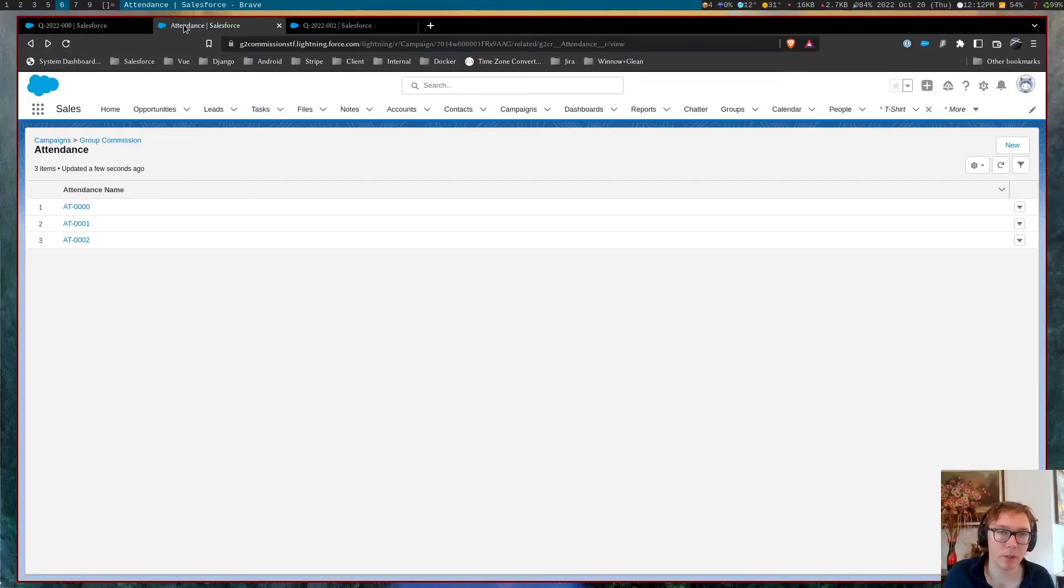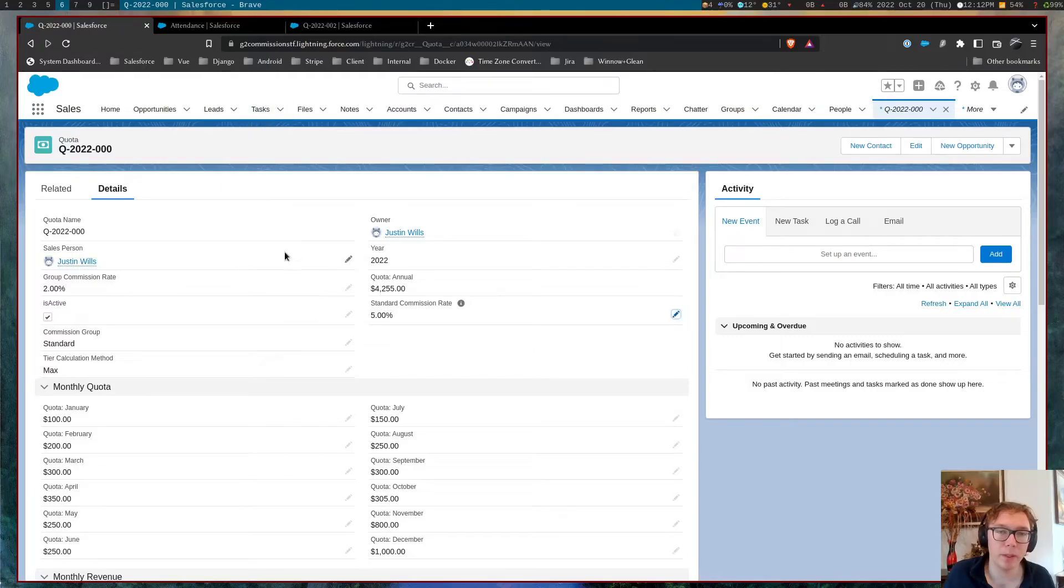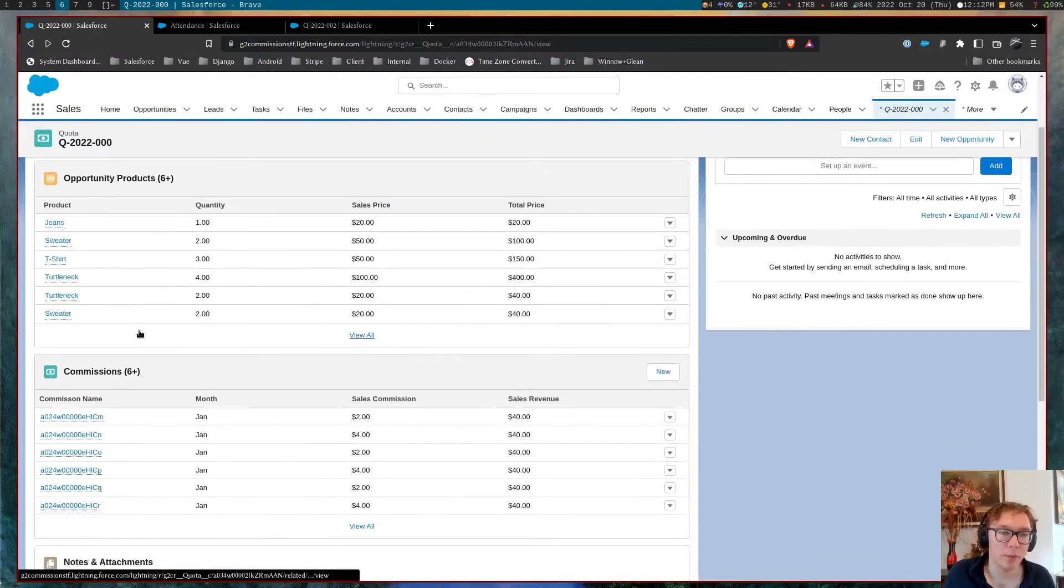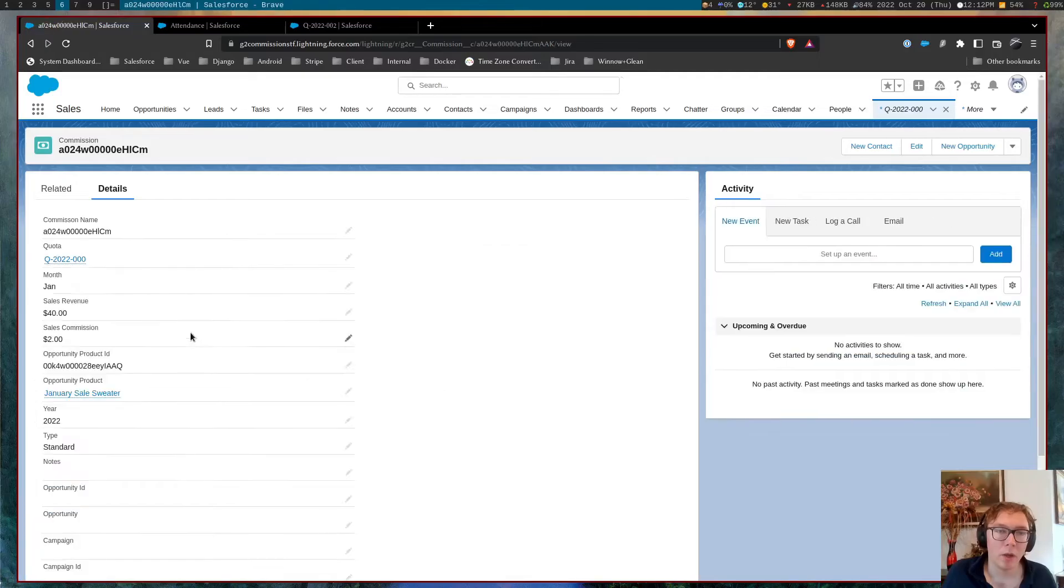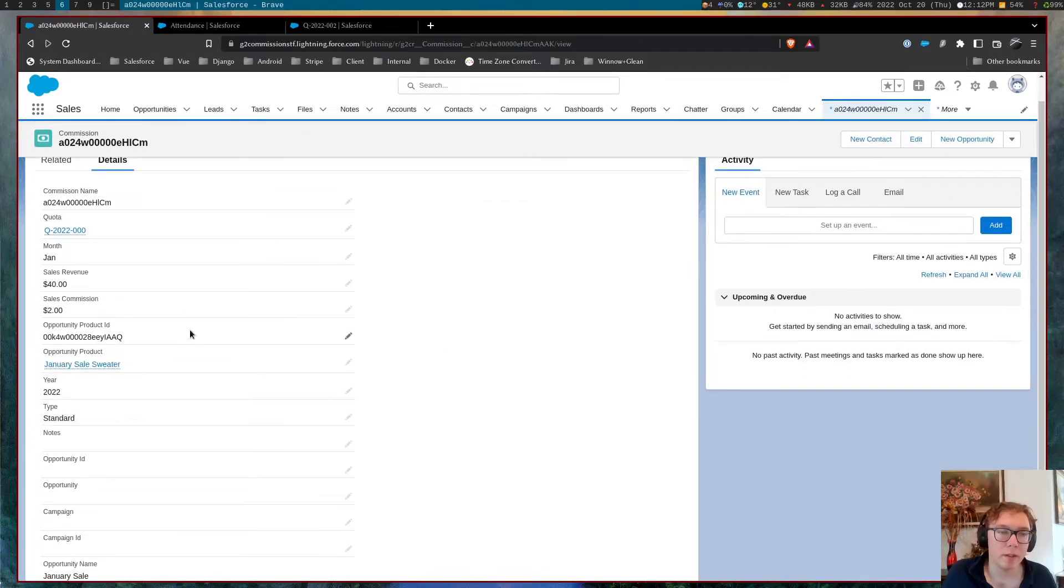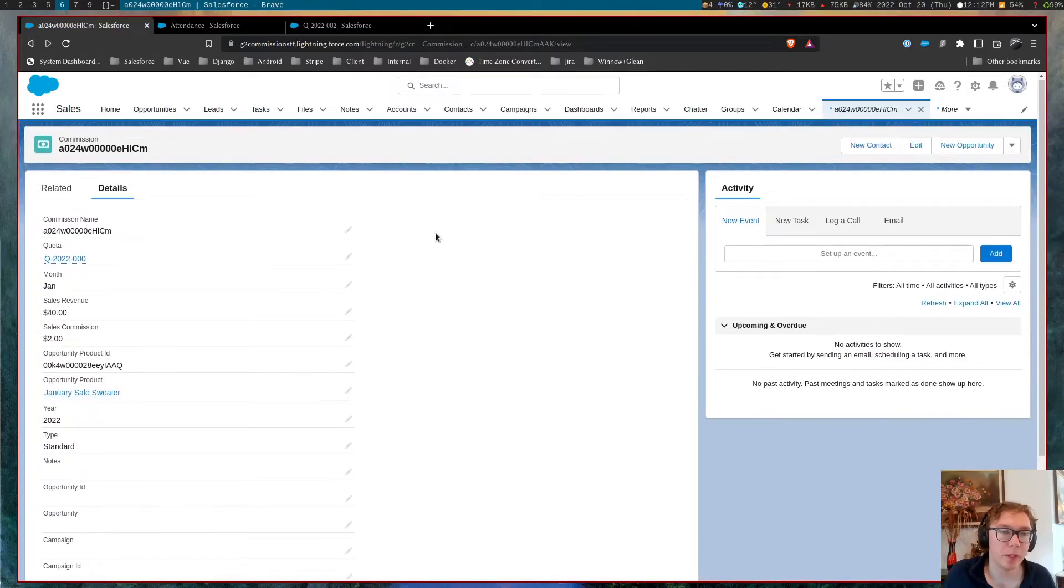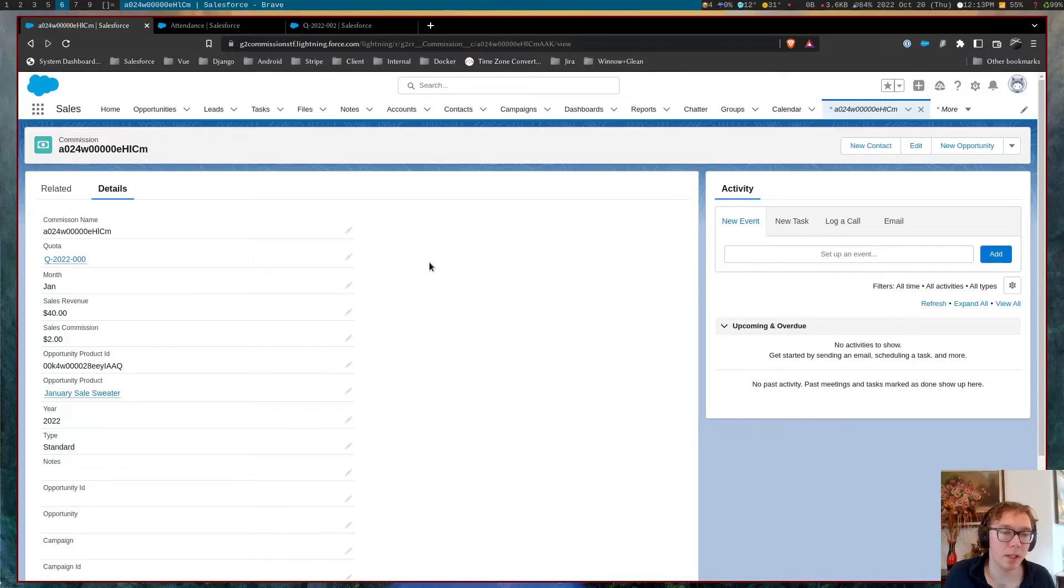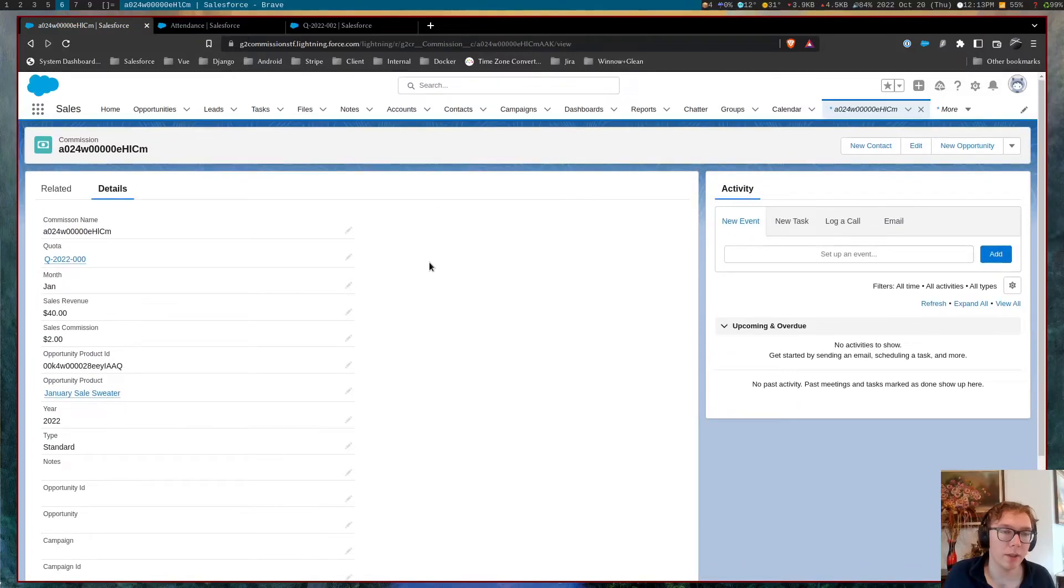So with that, let's also jump into the commission object. So with this, you can see that there is a couple different things within a given commission. We can see the sales revenue. This specific commission is set up by the opportunity product.